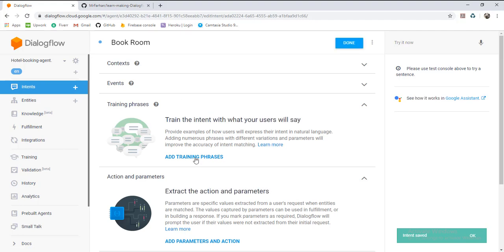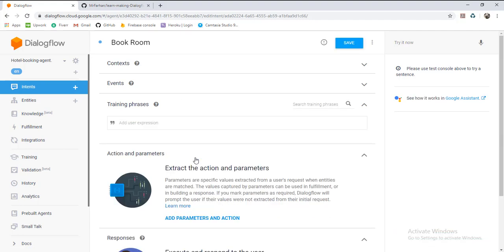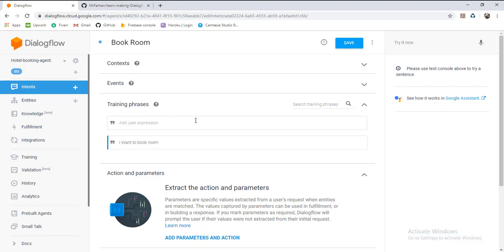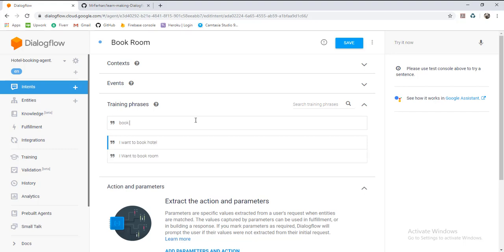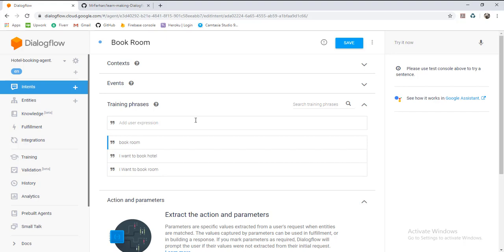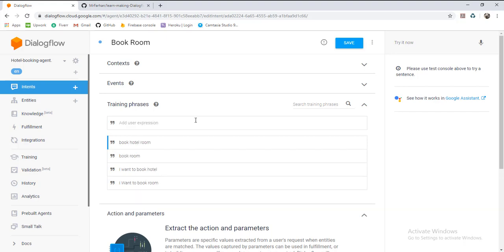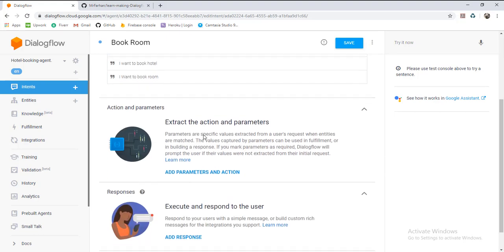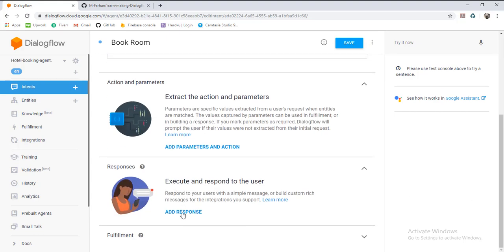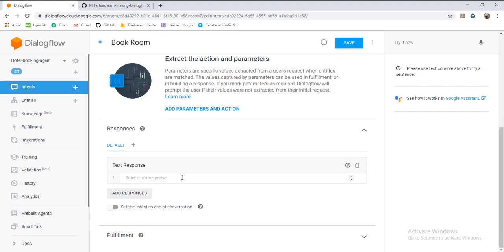What a user will say — the user will say: 'I want to book hotel,' 'book room,' 'book hotel room.' And what will be the answer? The bot's response will be...